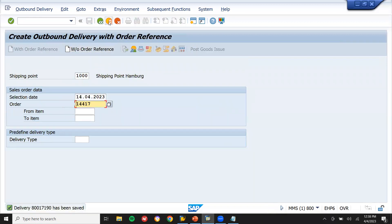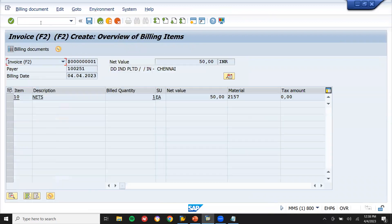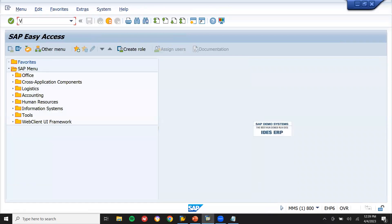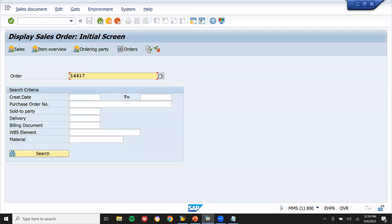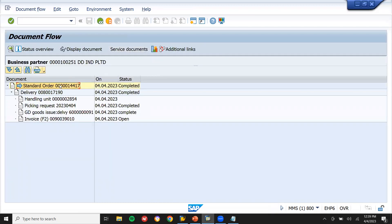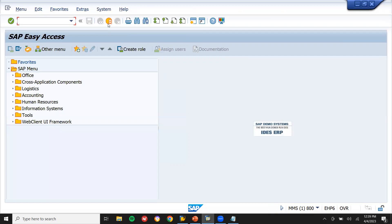Post goods issue is done. Now go to VF01 for billing. Save it. Let's go and see the document flow in VF03. We can see: sales order created, billing done, handling units packed, post goods issue done, and customer billed. This is how we do packaging in SAP. Thank you.